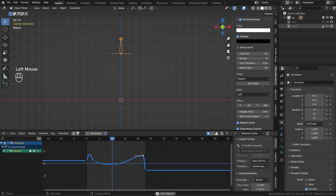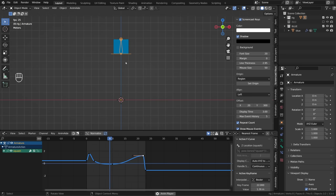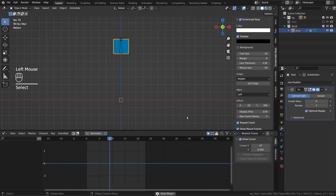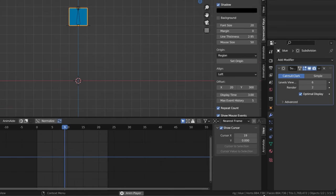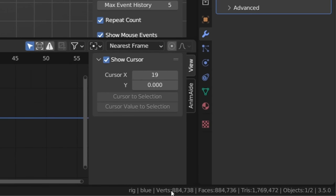But if I now switch to another cube, you can see that my frame rate is 24 frames per second, and we have a smooth animation. But this one also has almost 900,000 vertices.